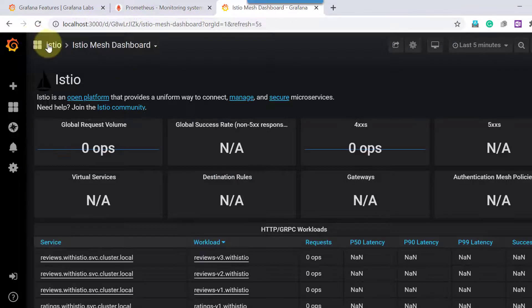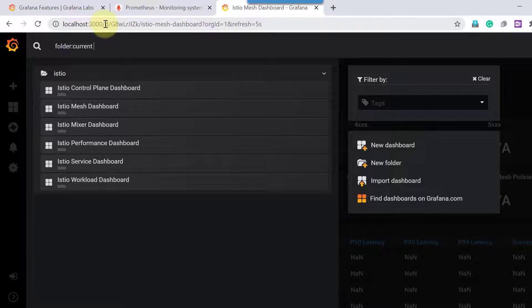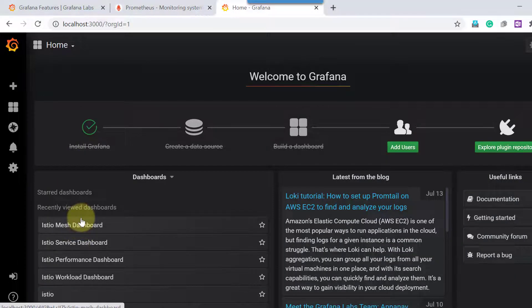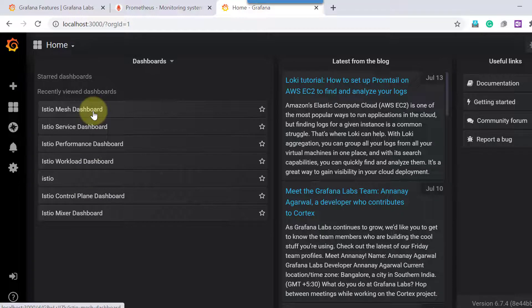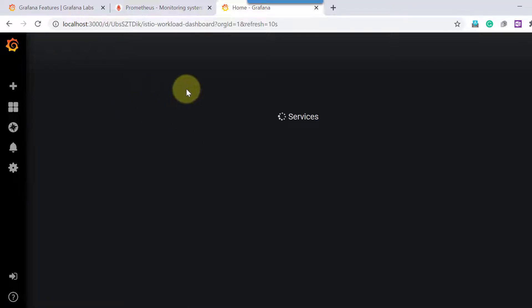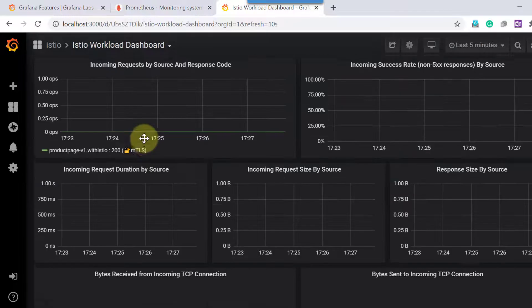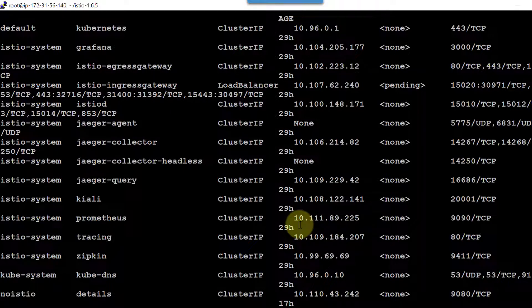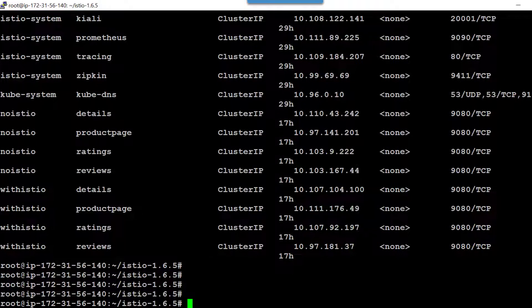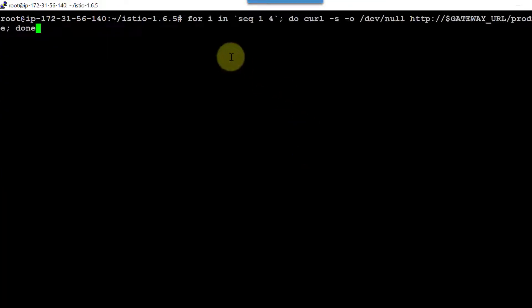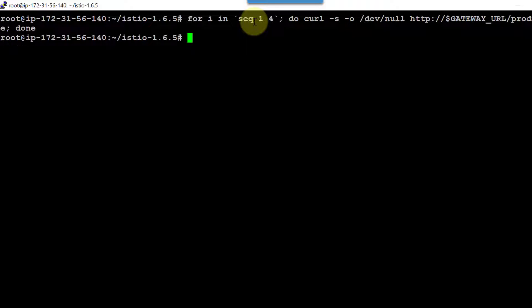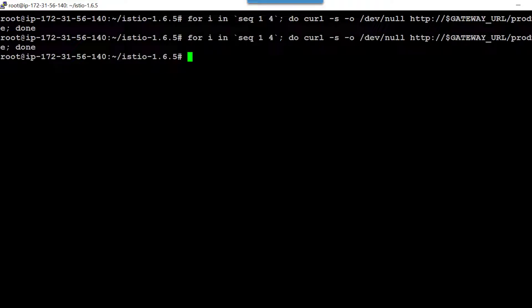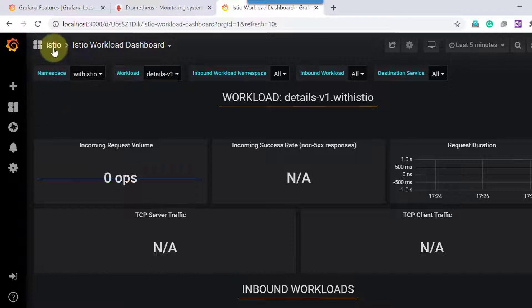Accessing port 3000, it provides a list of prebuilt dashboards with predefined graphs that read data from the Prometheus database. Let me go ahead and make some requests to the sample application so that metrics get logged. I will make requests using CURL and a for loop — making four requests here, and then a few more.